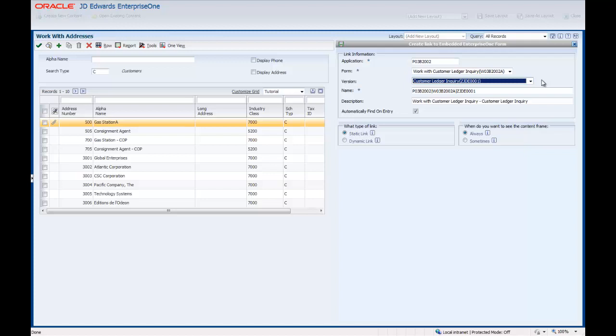The Description field is an optional field and Enterprise One automatically enters the form name as the description. The value in this field becomes the title of this content in layouts on the Composite Application Framework. You can change the description to a more meaningful name. If the description field is blank, the title of this content frame will be the value in the Name field. We will rename the description to Customer Ledger Inquiry, Customer Number and Map to Address Number, which I will copy from my clipboard.